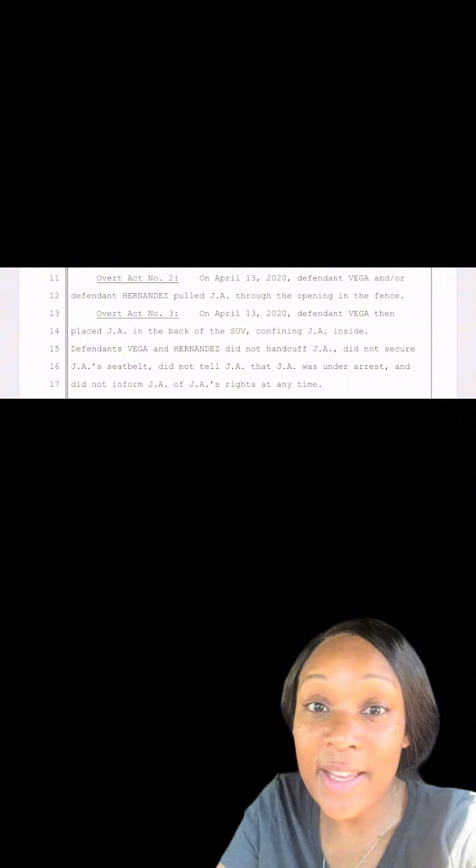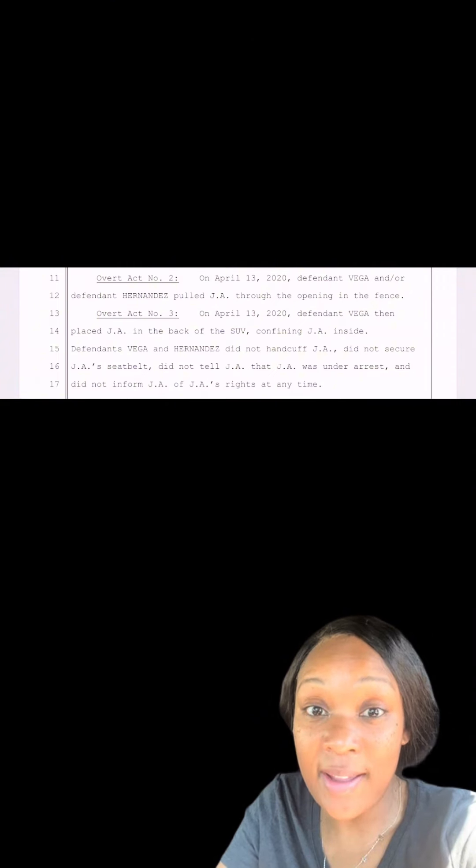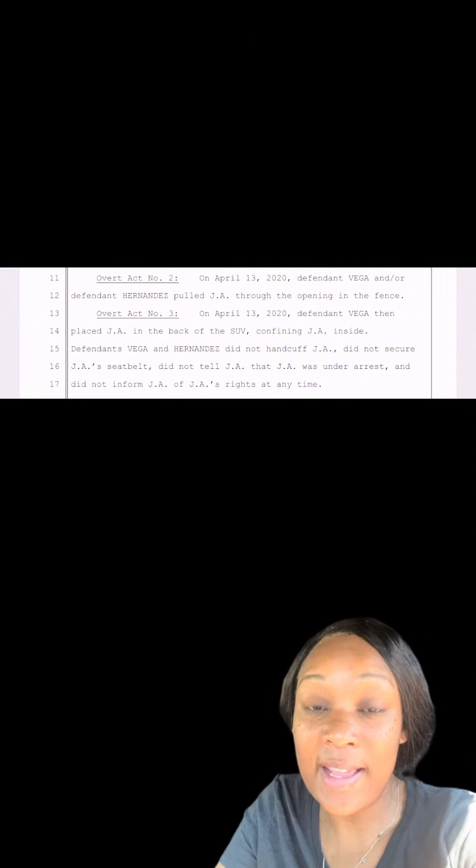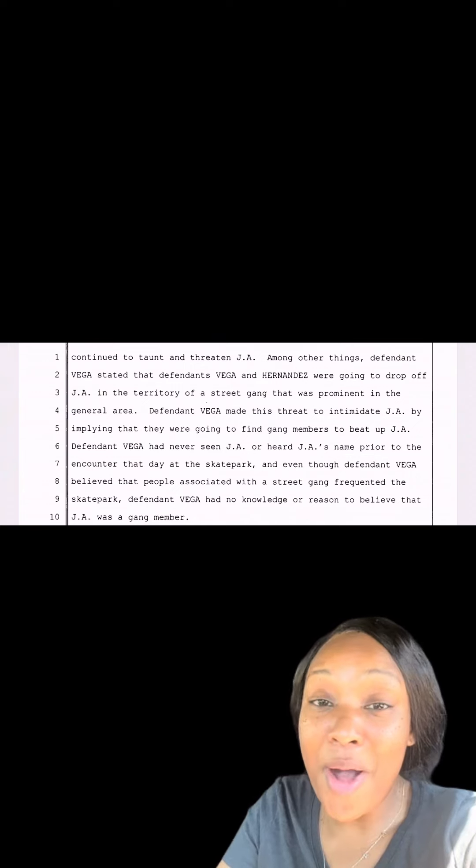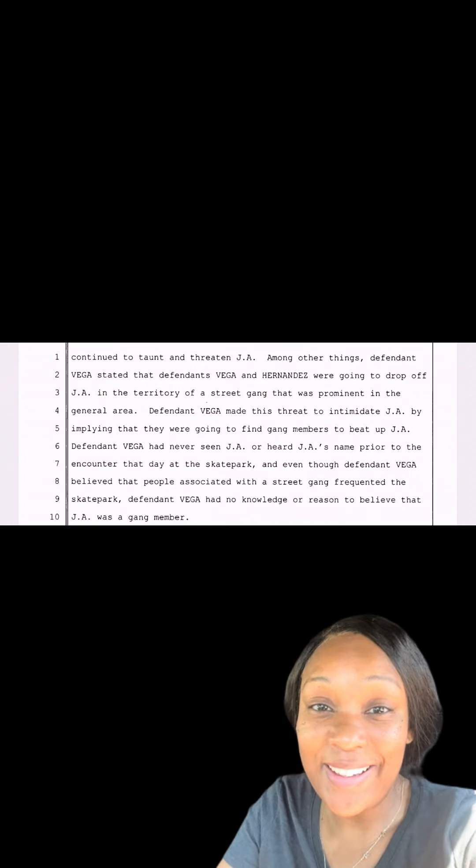The officers then drive away with JA in the back seat. And at some point, they tell JA that they're going to drop him off in some known gang area and get him beat up.